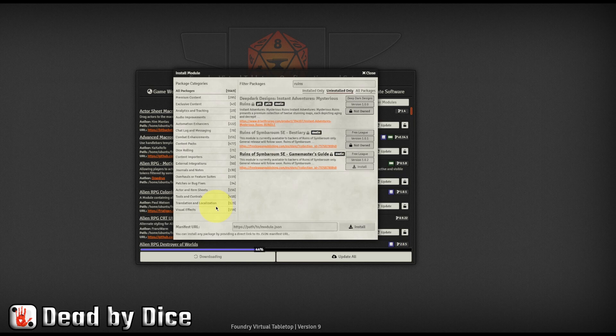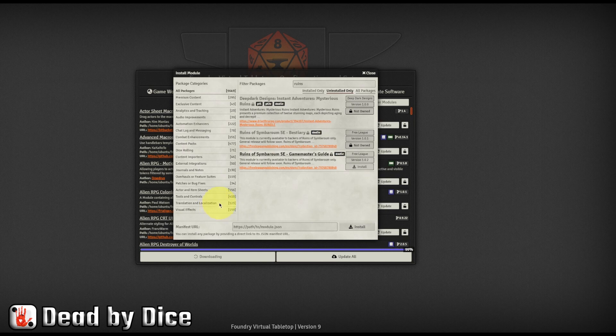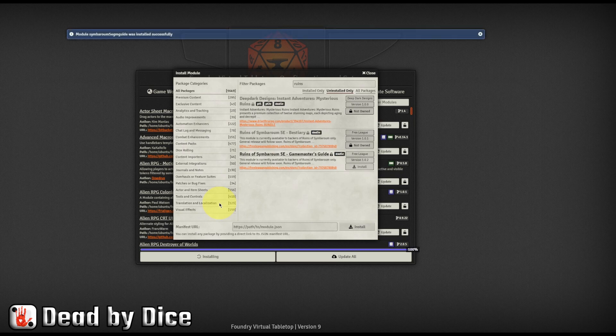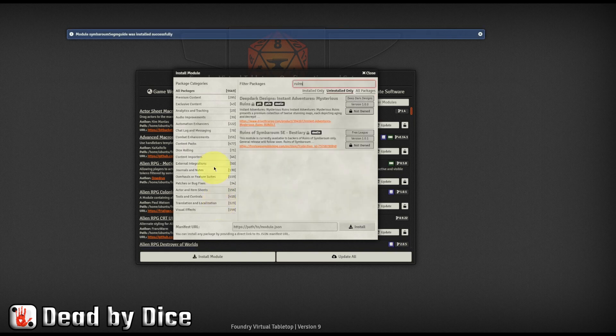So now it's downloading it from the Free League servers and installing it into your own Foundry installation here. So that's it. Now it's installed.